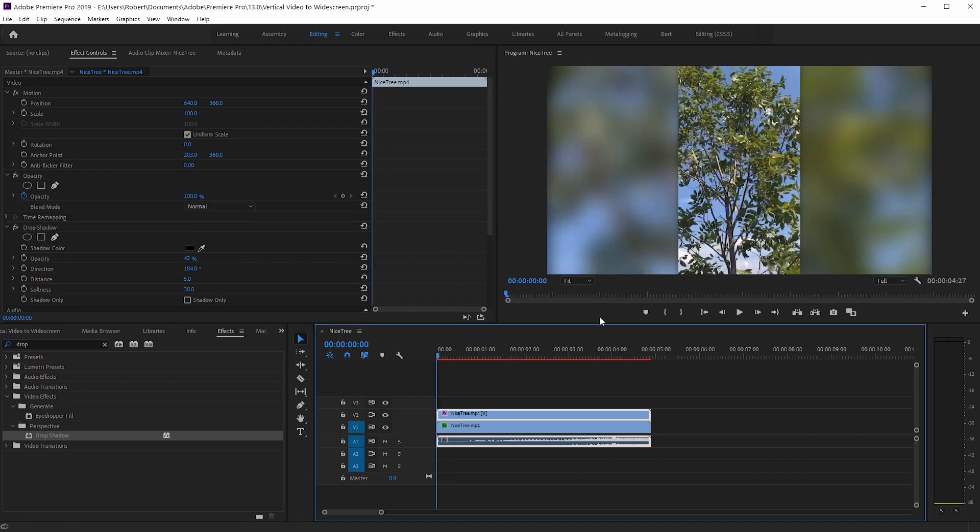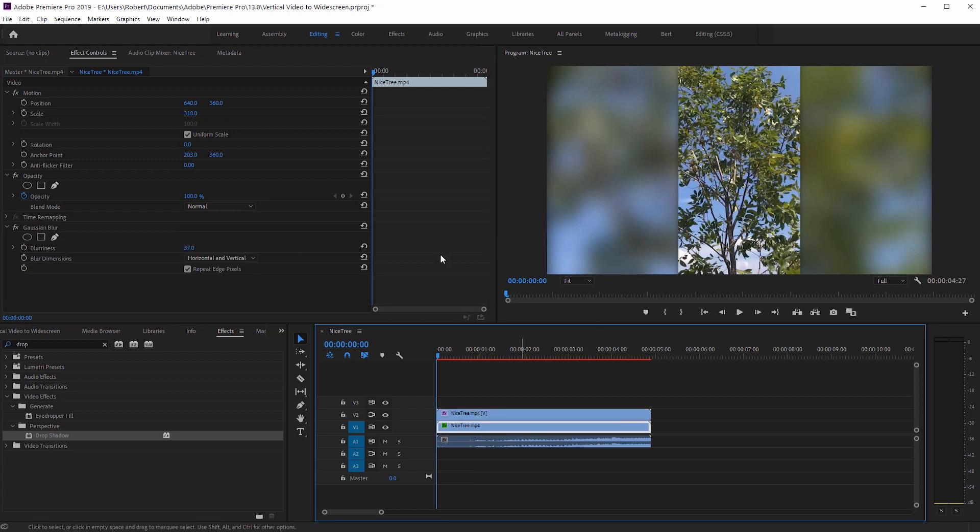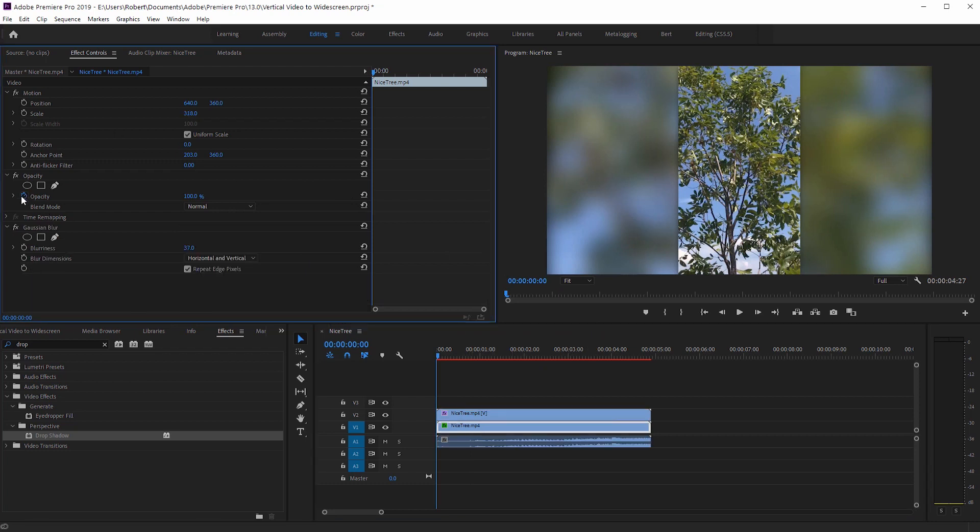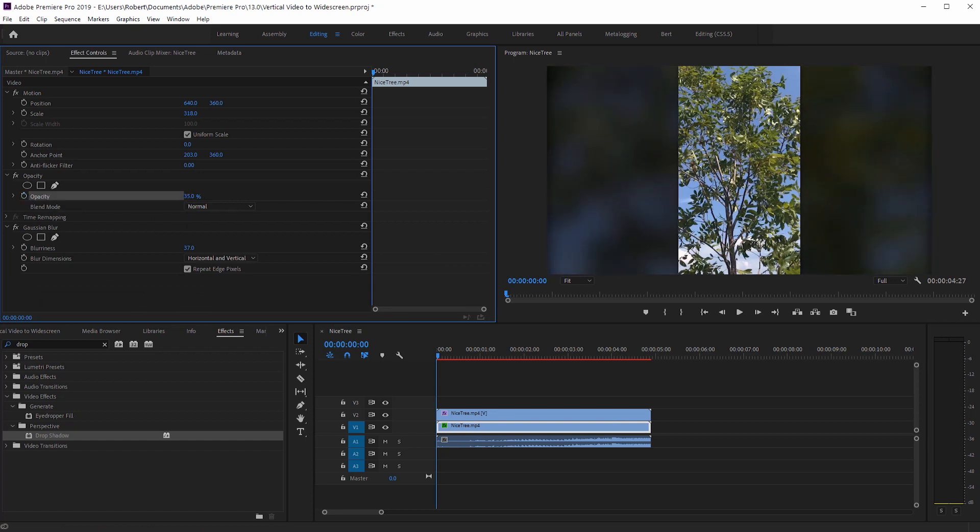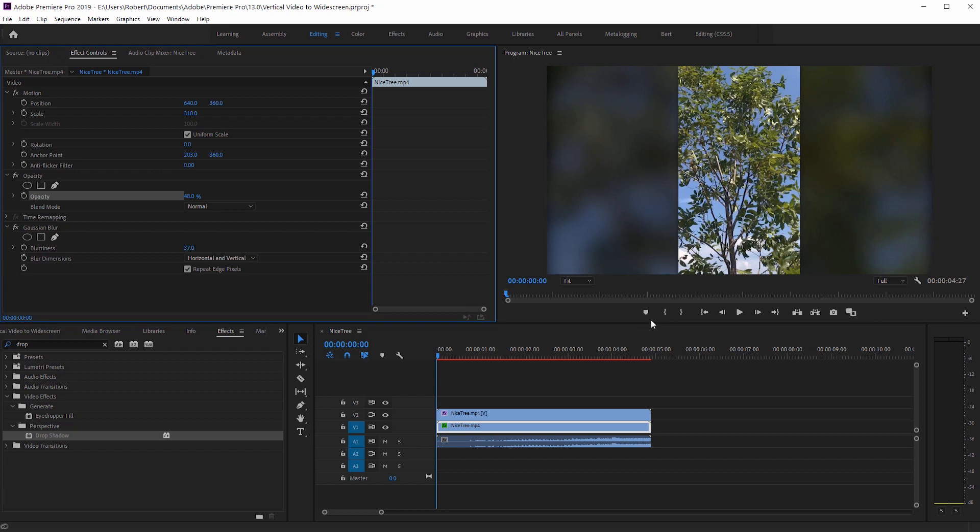And for double extra credit points, you can bring the opacity down for this bottom clip. Just untoggle the stopwatch here and bring that down, maybe like 50 percent or so. That way the vertical video stands out a little more than the background.